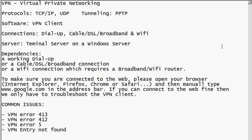VPN is a virtual private networking protocol. The actual protocols used in this networking are TCP/IP — everyone knows about it — then UDP, which is User Datagram Protocol, and then the tunneling protocol it uses in the background is PPTP, Point-to-Point Tunneling Protocol.